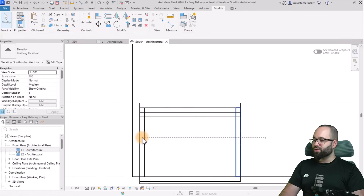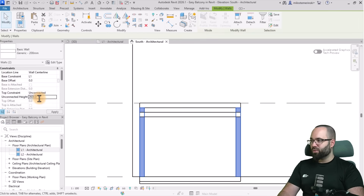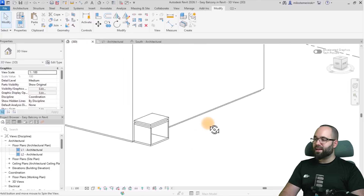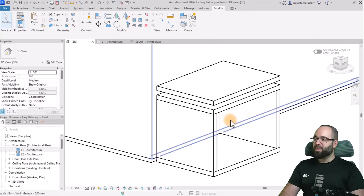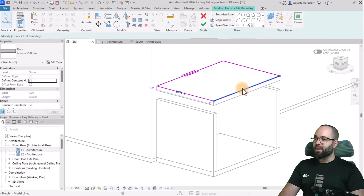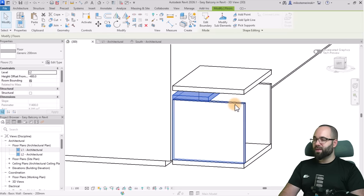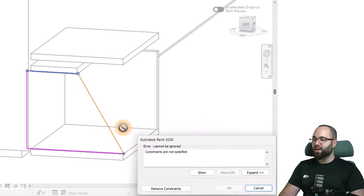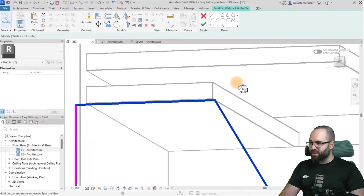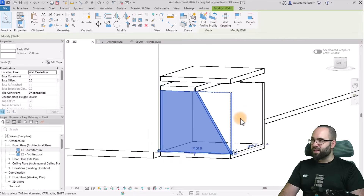For these two walls, I'm just going to make them a bit lower. From the ground that's 2,600 millimeters, so I'll hold the Control key, select these two, and make them 2,600. Now let's go to the 3D view — it looks like a cube, which is nice, but doesn't look exactly like the balcony we want. So I'll select this floor, go to Edit Boundary, and make it 1,500 millimeters. Then I'll adjust the walls to fit: select this wall, go to Edit Profile, select the two lines, and move it in to that edge. Remove the constraints and hit Finish.